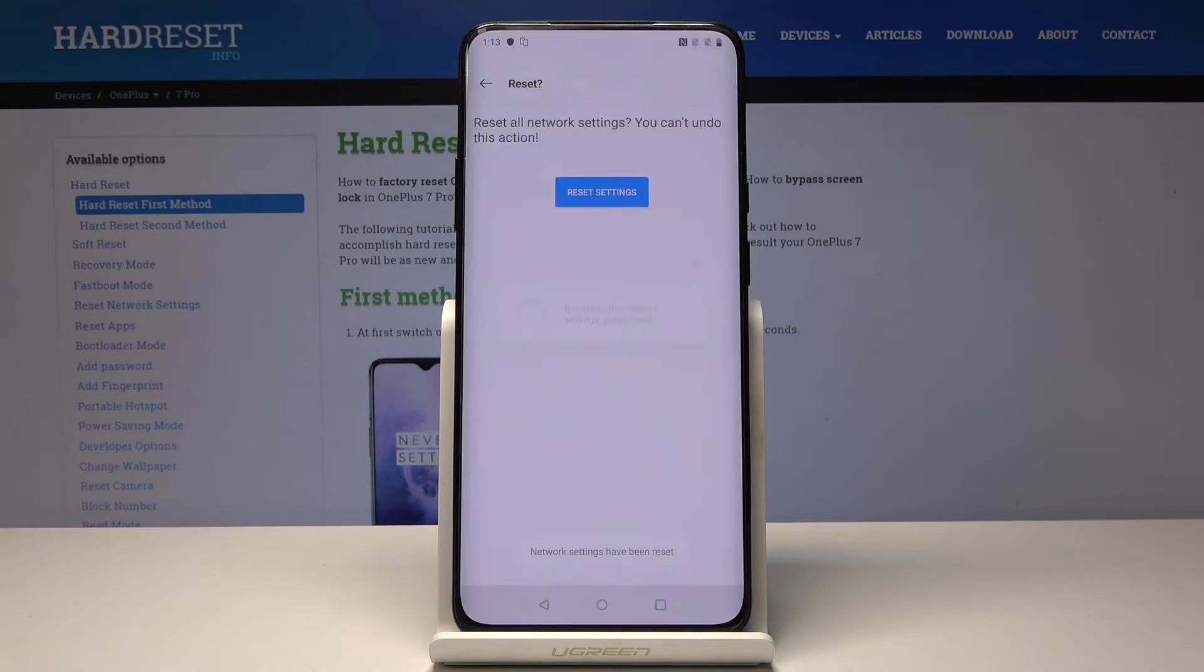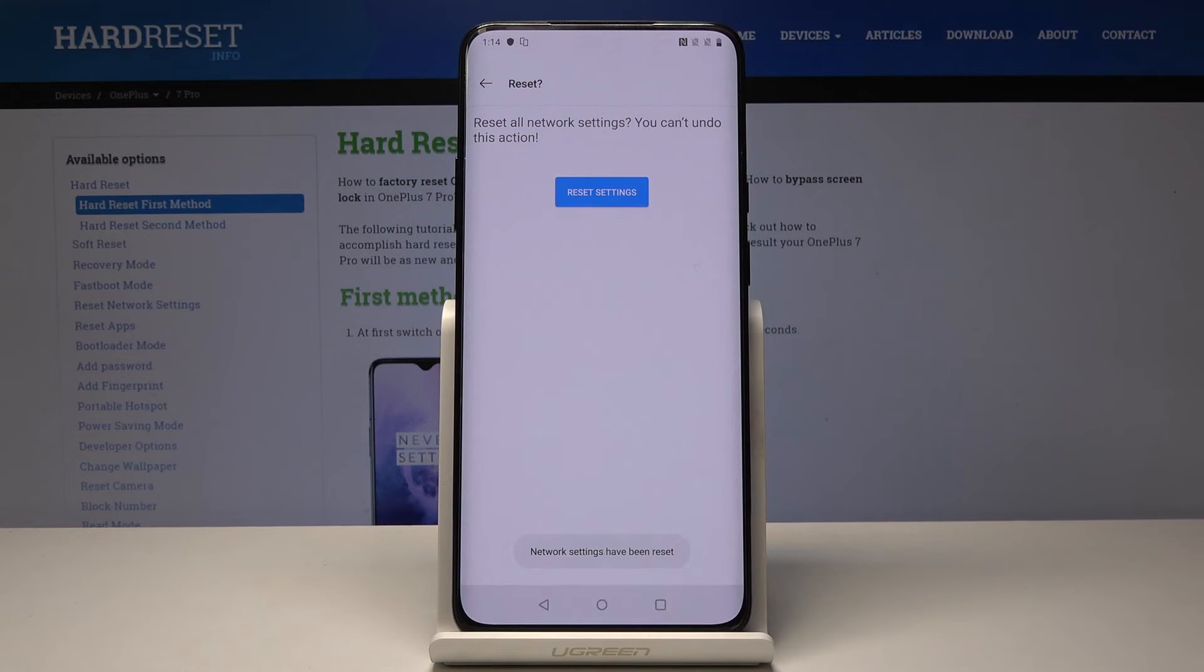Wait a short while and that's it. As you can see network settings have been reset.